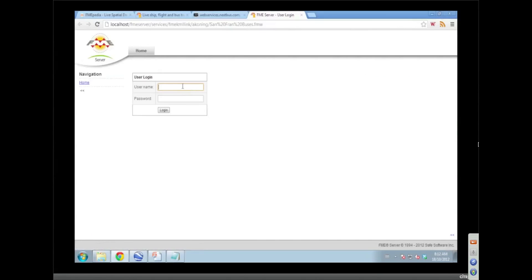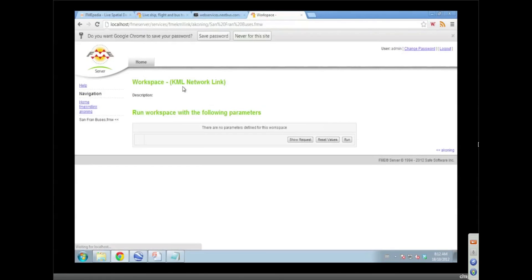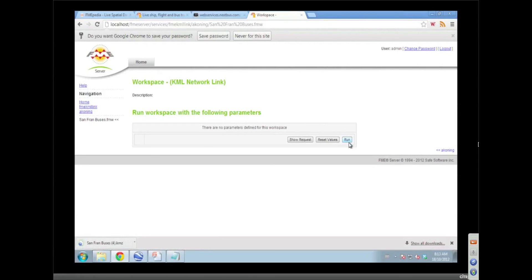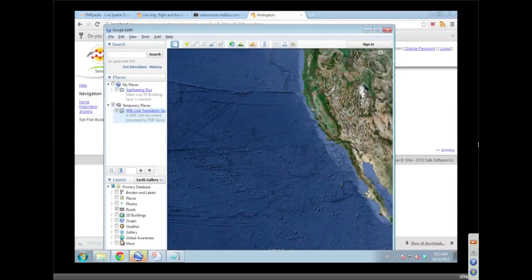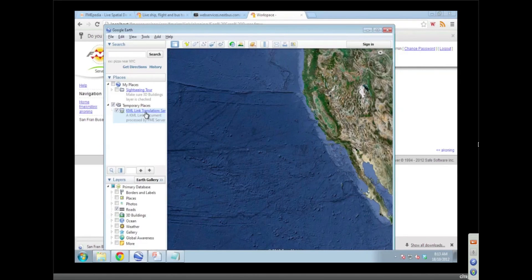Okay. So here we're going to go into the FME server web interface here, and we're going to run the KML network link service. So that gives us a link that will refresh and get us the most recent data from that service. Right. Here we go. It's going to refresh once to grab the initial data.